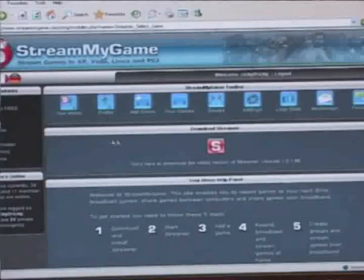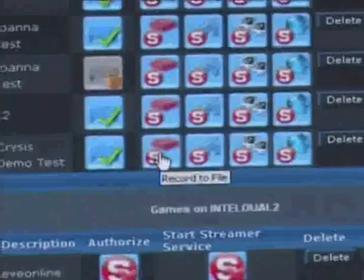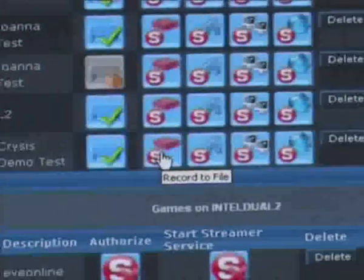The first thing we're going to do is record your game to an MP4 file. I've logged into our website, gone to Your Games, and here's a list of all my games on the streamer website. Here's a game called Crisis, and we're going to click the record to file button.